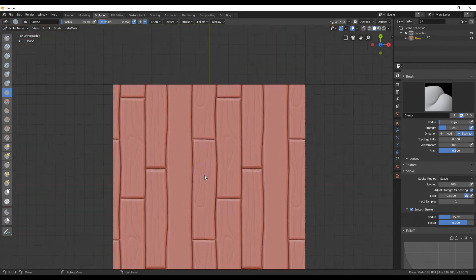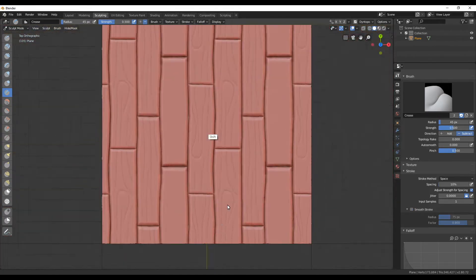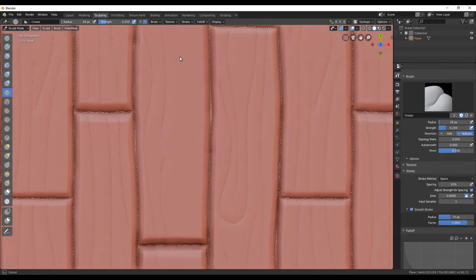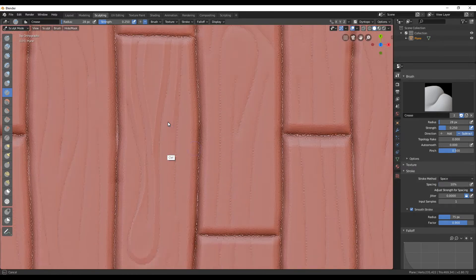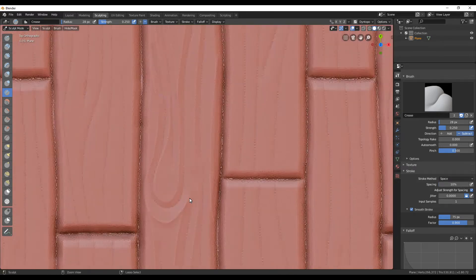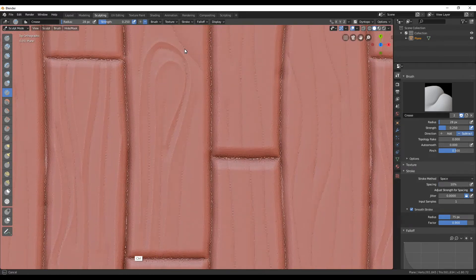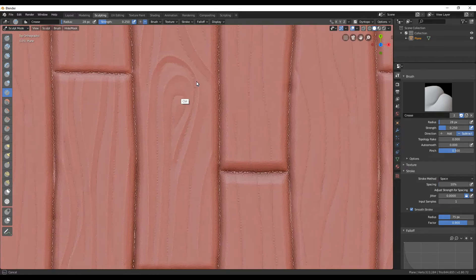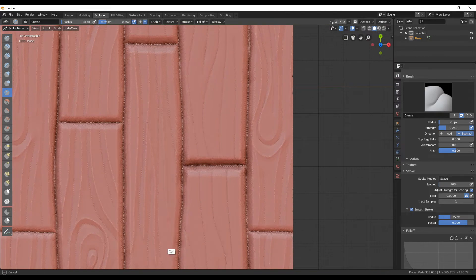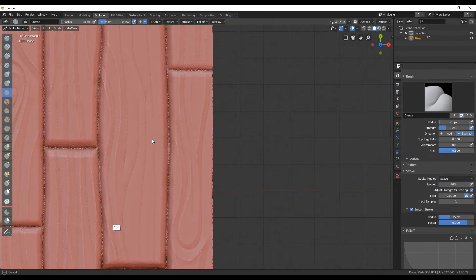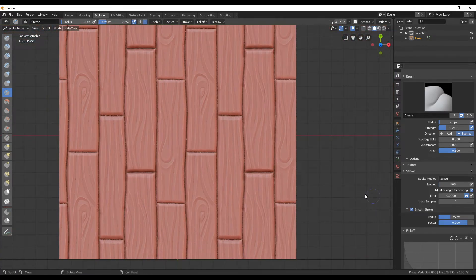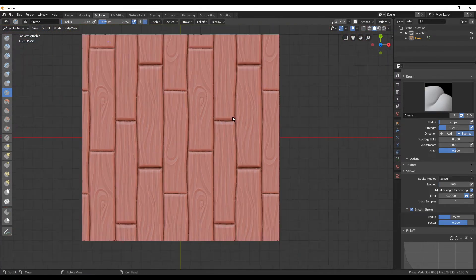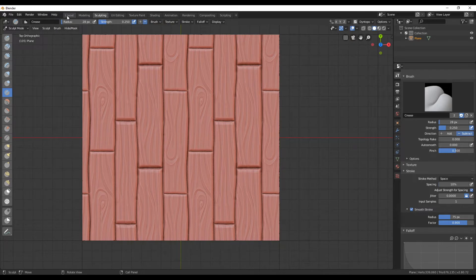For wooden details I like to use the crease brush again. First carving lines into the wood and then using the add method to pull other lines more out. This is giving the texture a nice stylized look. I'm happy with my texture like this, so let's switch back to the layout tab.